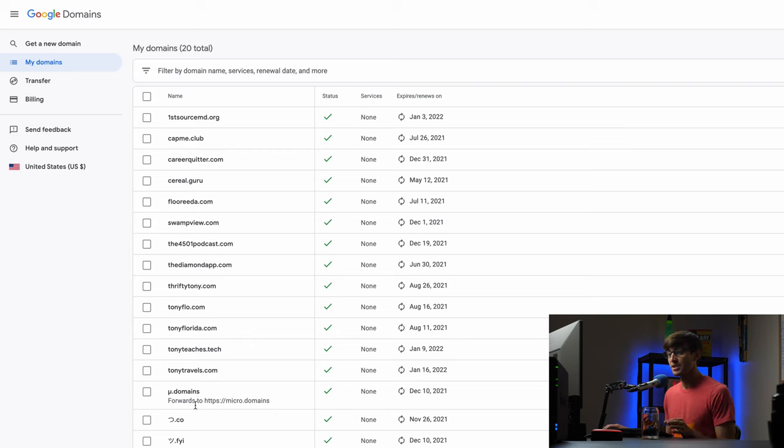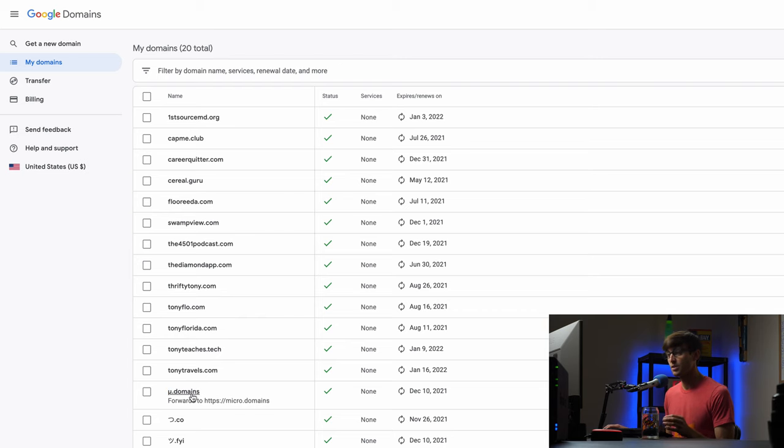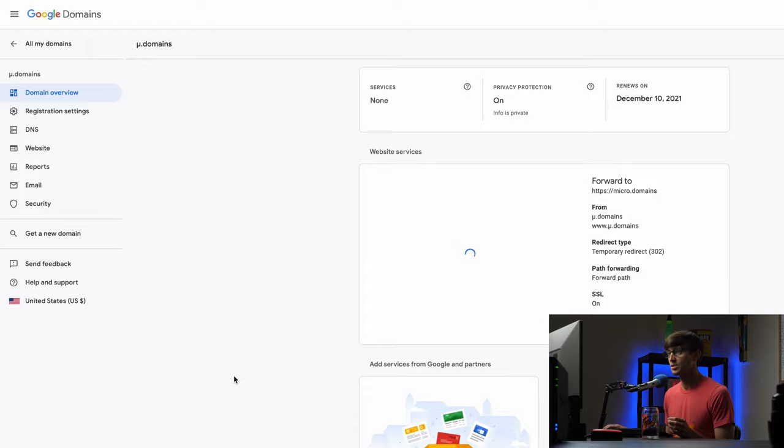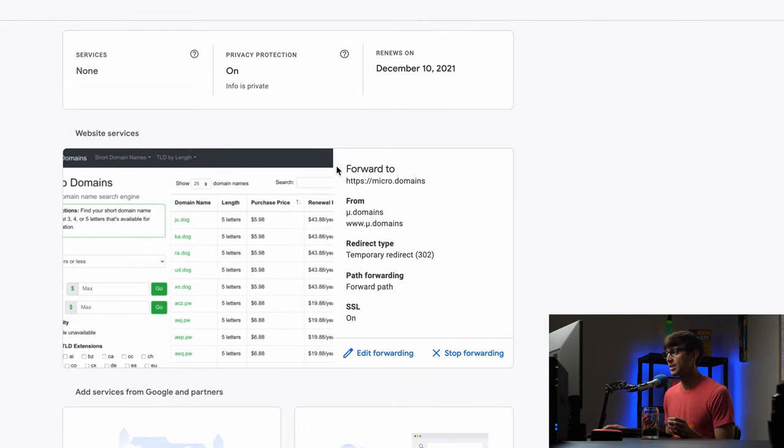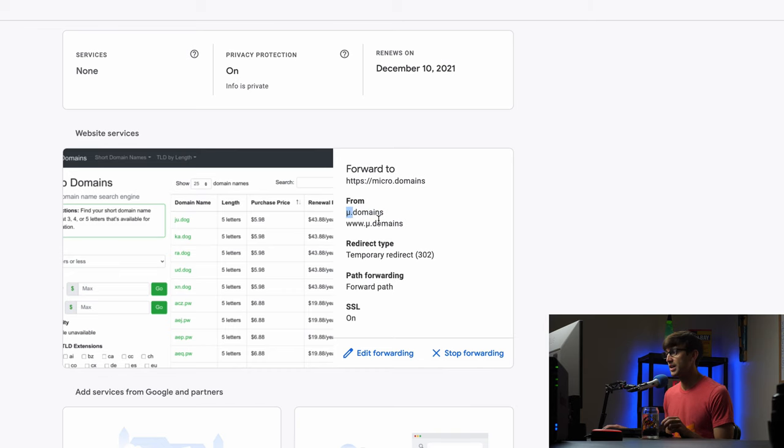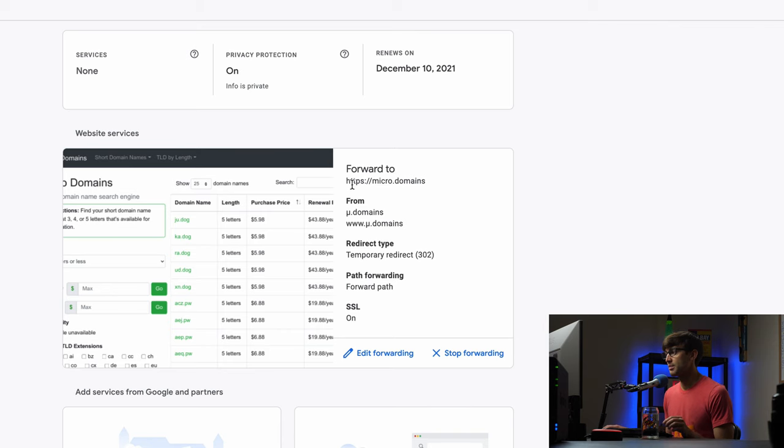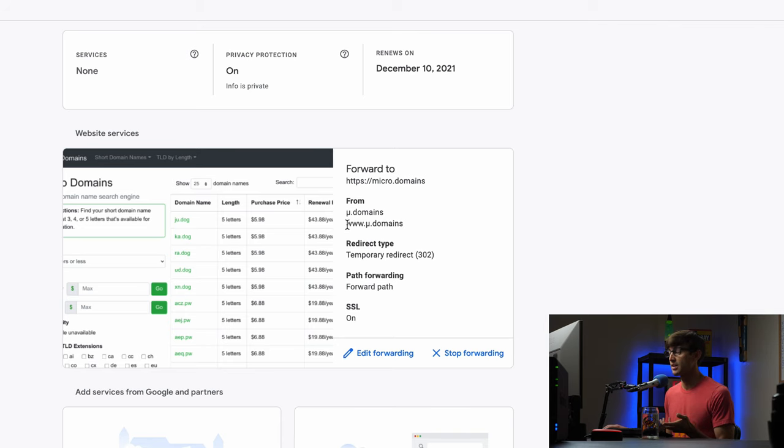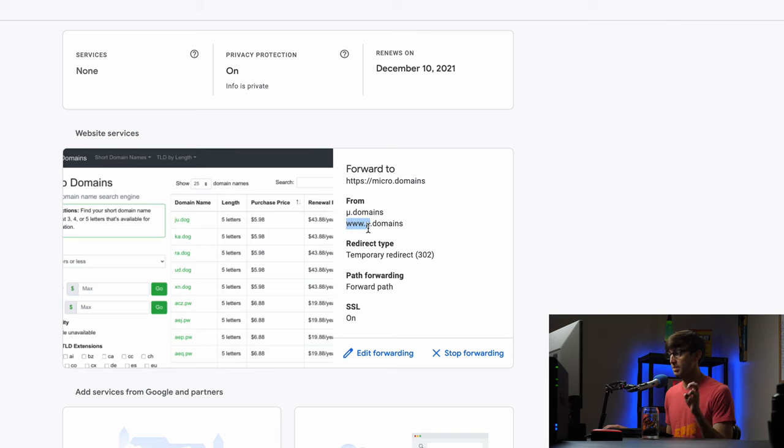So down here I already have a forwarding set up for this micro.domains domain name. So let's take a look at what that looks like. So when I click on here you'll see that this is already set up to forward from when somebody goes to the microsymbol.domains or www.themicrosymbol.domains they're going to be forwarded to this address. And this does have SSL turned on which allows this to either be an HTTP or an HTTPS forwarding. So basically if somebody goes to HTTPS colon slash slash www.themicrosymbol.domains they will still be forwarded to this address.